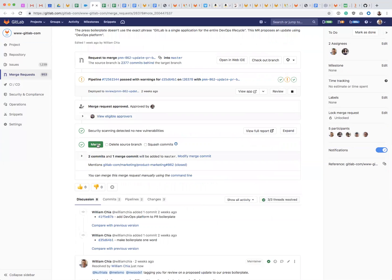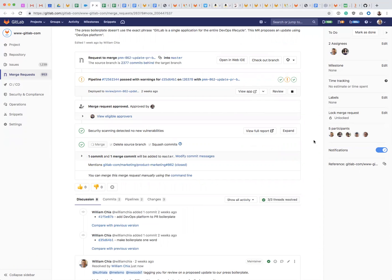now I'm able to merge because there are no unresolved threads. It says three out of three threads resolved, and so in this case I'll delete the source branch and squash commits and merge the MR.